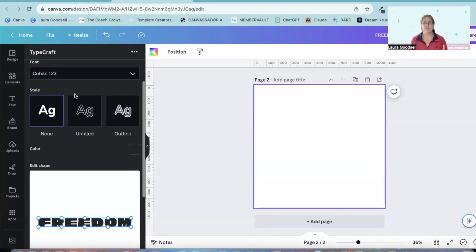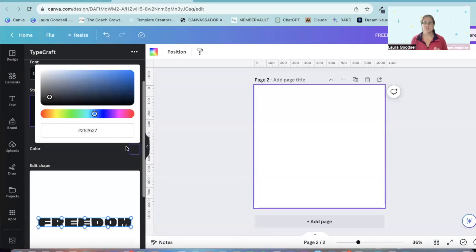I'm going to go for a nice chunky font. This one here. You can change the style as well. So you've got three different style options and you can change the colour.